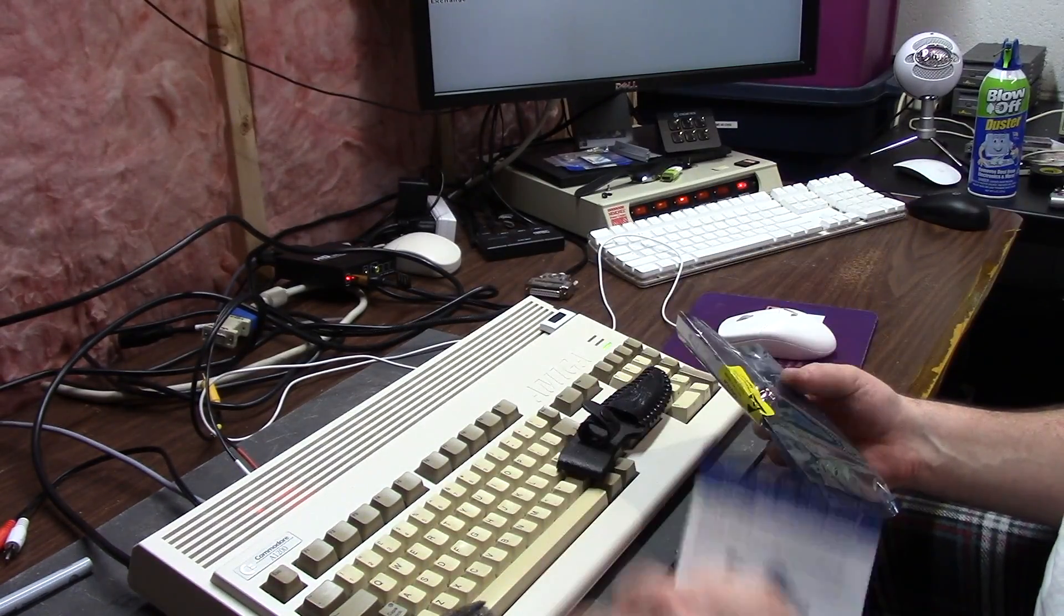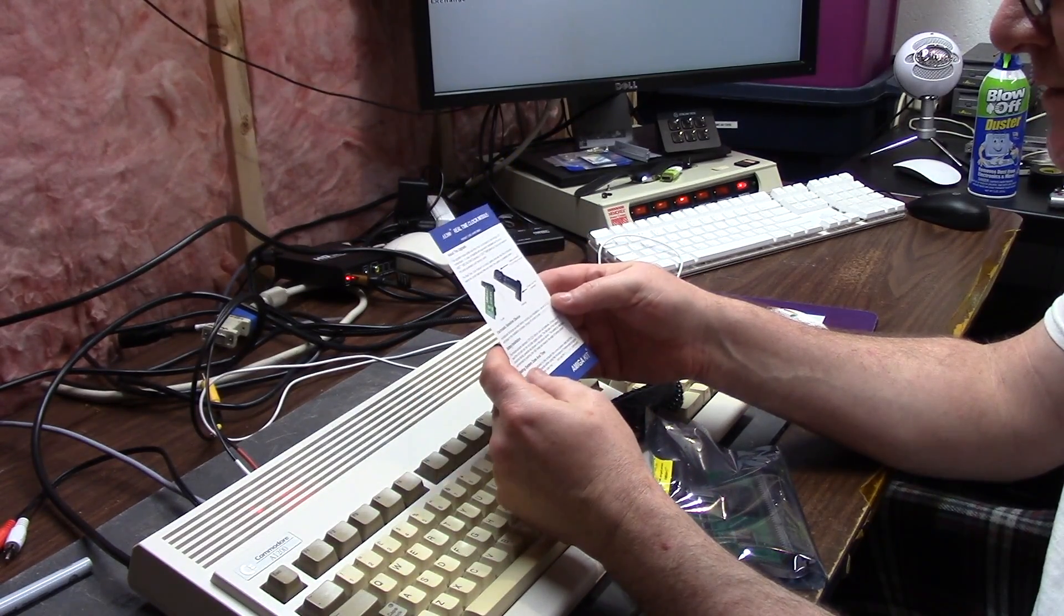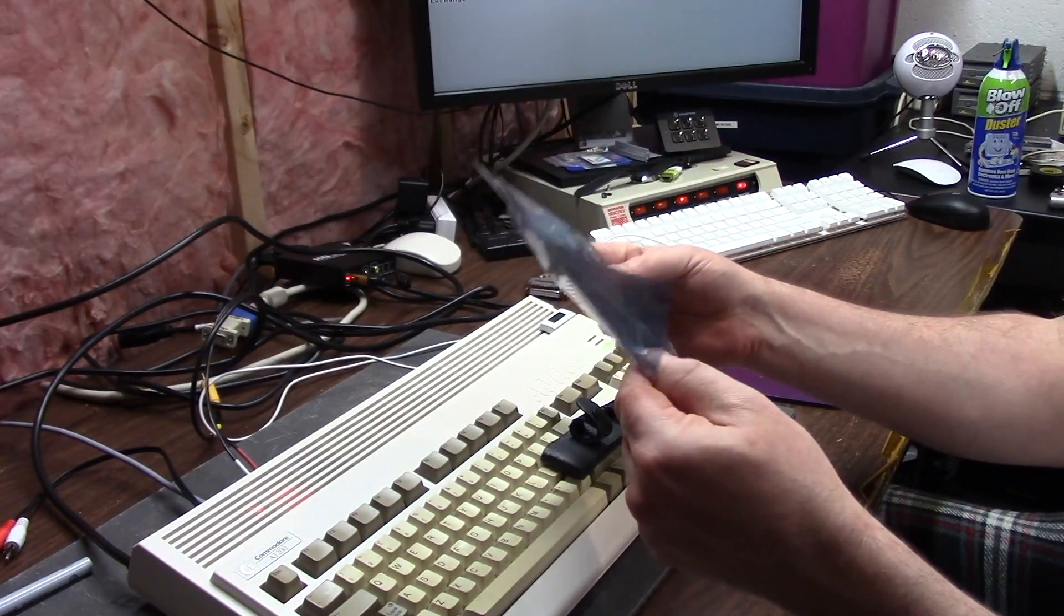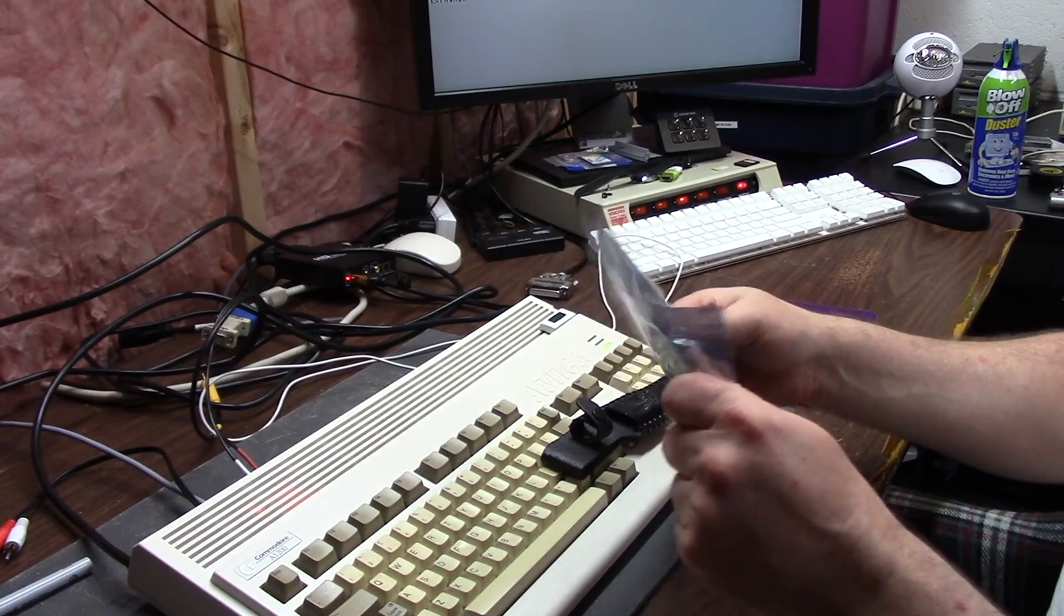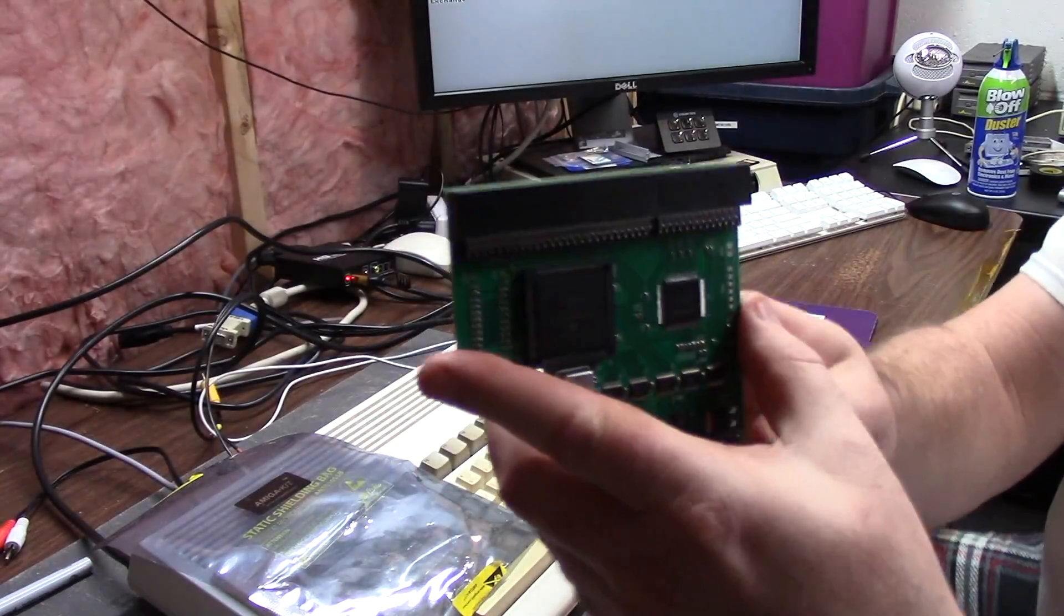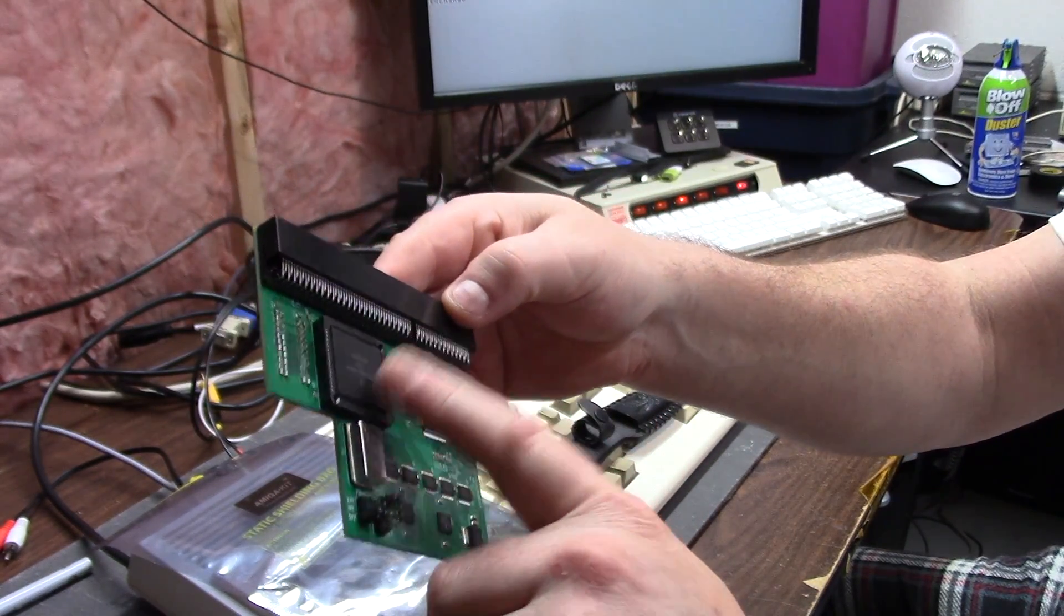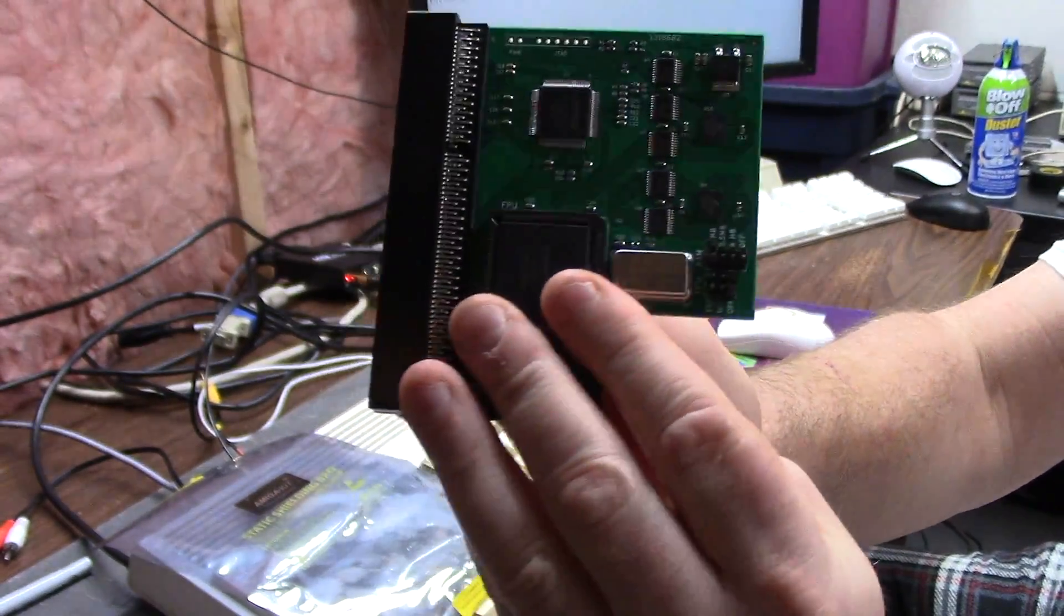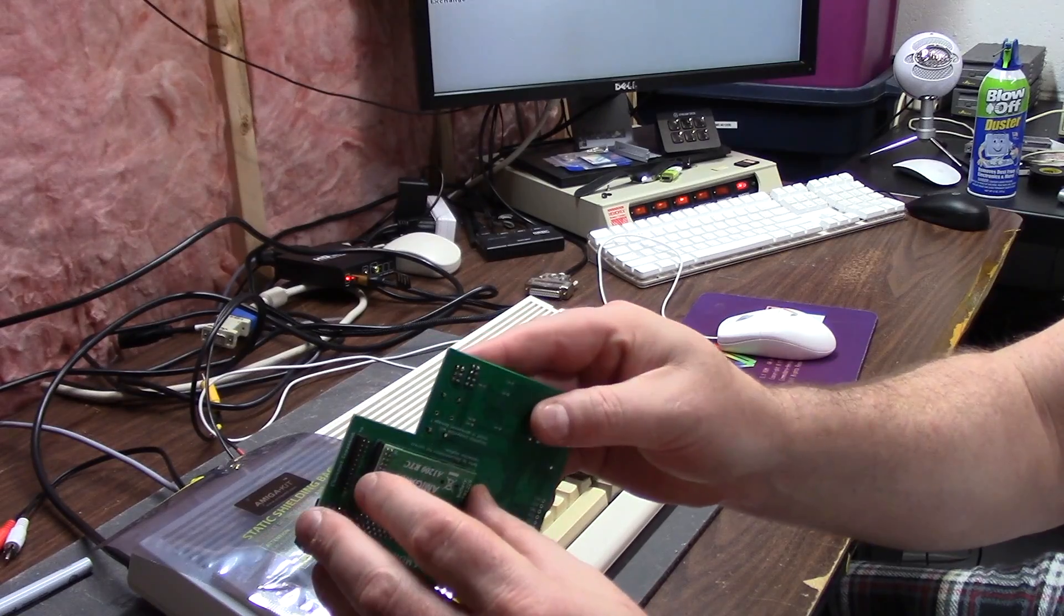We get some instructions here. Real-time clock module for the 600 and the 1200 uses a 1220 lithium. You get a little Amiga Kit anti-static label in an anti-static bag. Now we have the 2020 production, the Amiga 1200 8 mega RAM, 68882 at 40 megahertz, and there's the RTC module.